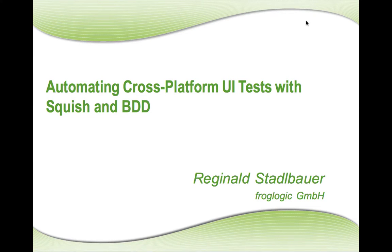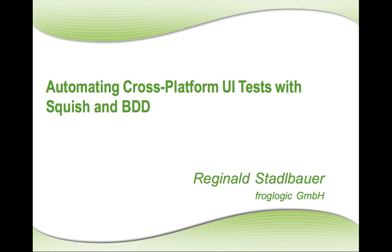Hello, this is Reginald from Froglogic and today I want to show in this video how Squish with its new support for behavior driven development and testing can be used to solve the challenge of automating cross-platform GUI tests.